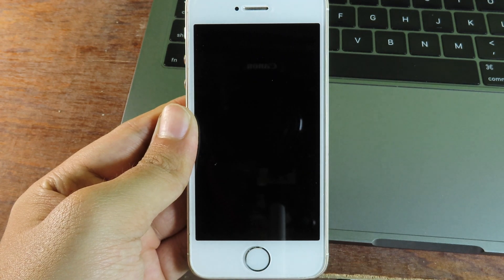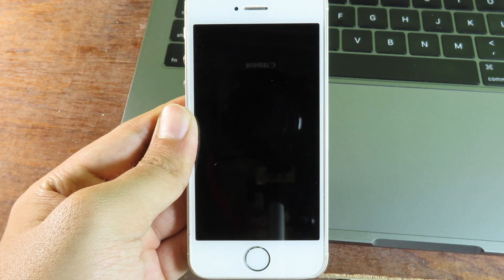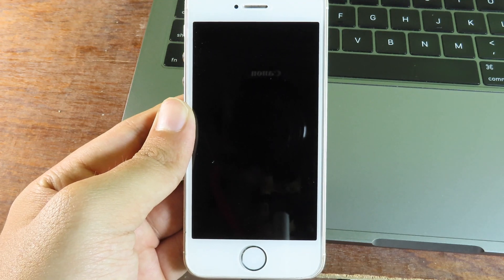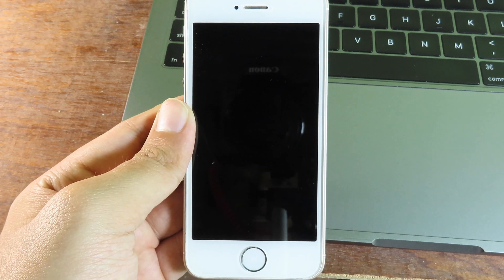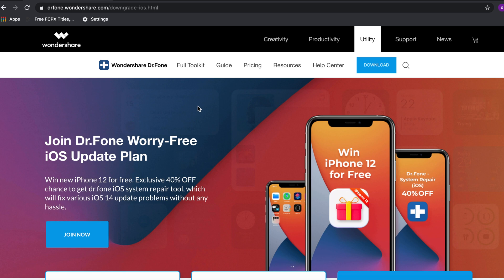This software supports iOS 14 as well. Before we get into the video, I want to show you the giveaway from Wondershare Dr.Fone.